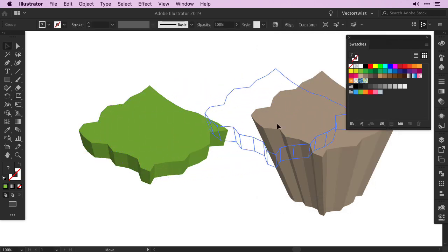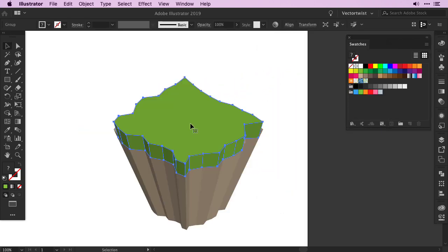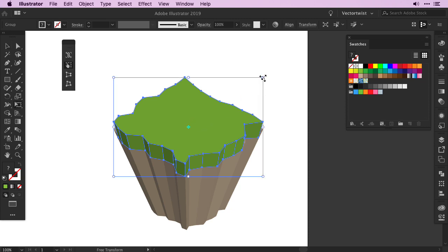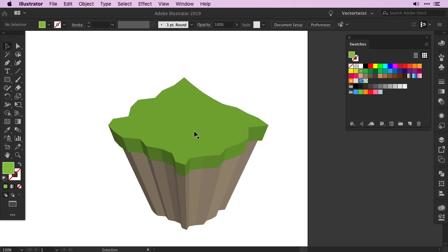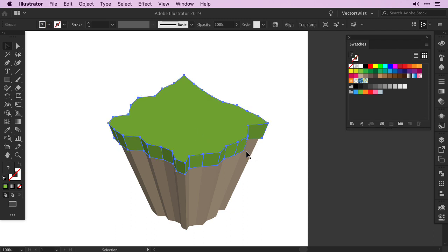Now we can move the grass on top of our island. If it looks too small, simply with the transform tool, increase the size a tad. Just enough so it sticks out of our floating island.